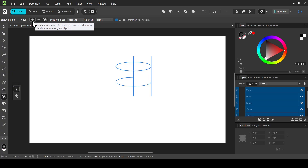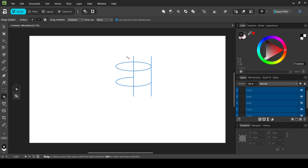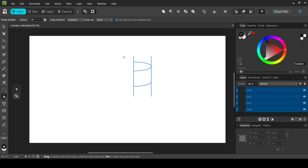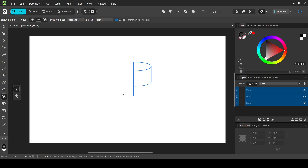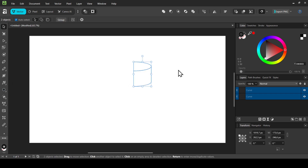Now let's change the action to the minus icon to delete selected areas from the object. I'm going to drag over these areas to delete them — delete these lines here, and then do it again for the remaining lines. Here it is — now we have this shape.